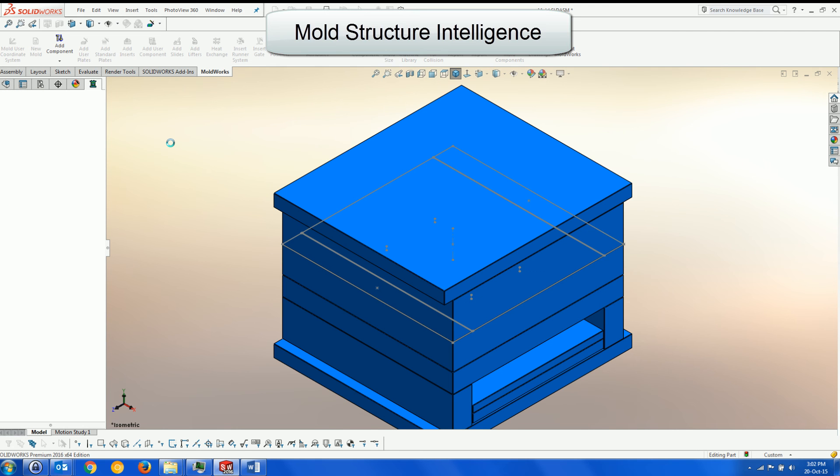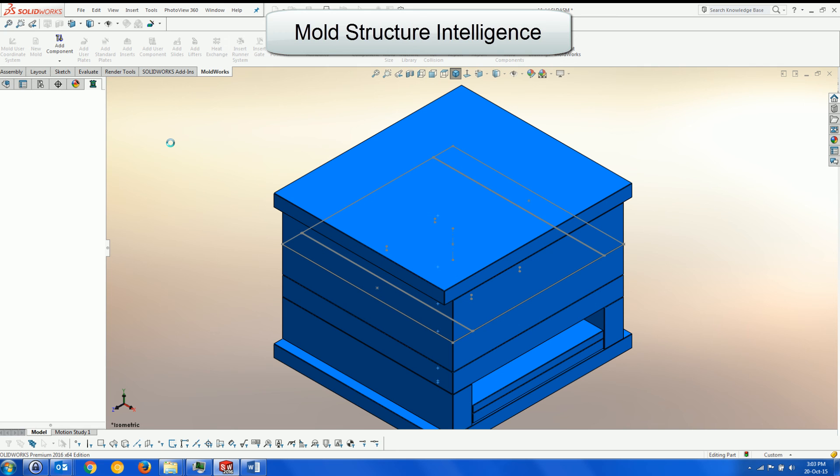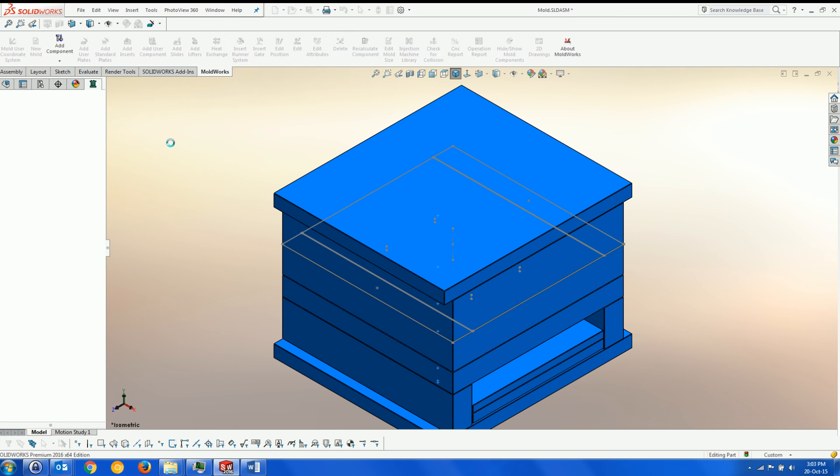Mates and equations are formed to ensure that the mold structure is coherent and can be easily modified downstream. This is a huge benefit if modifications to the mold structure are to be made at a later date.